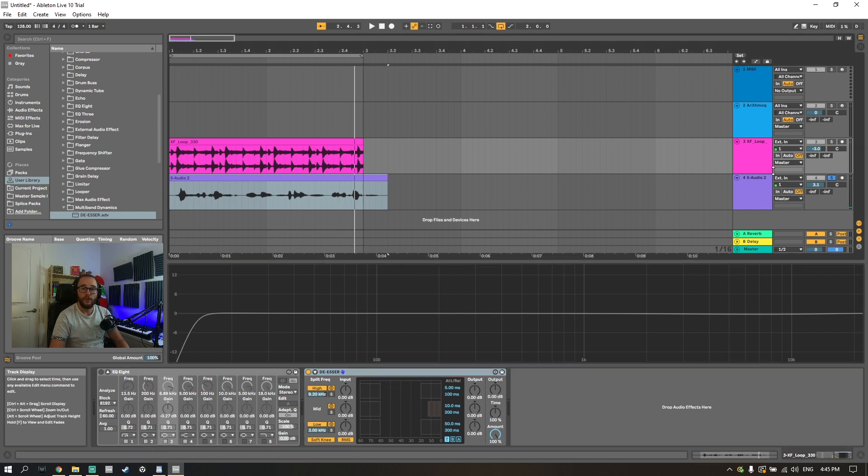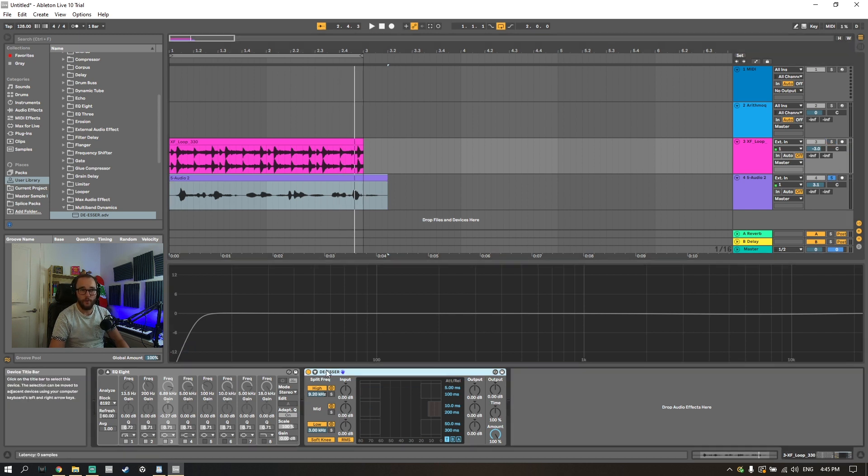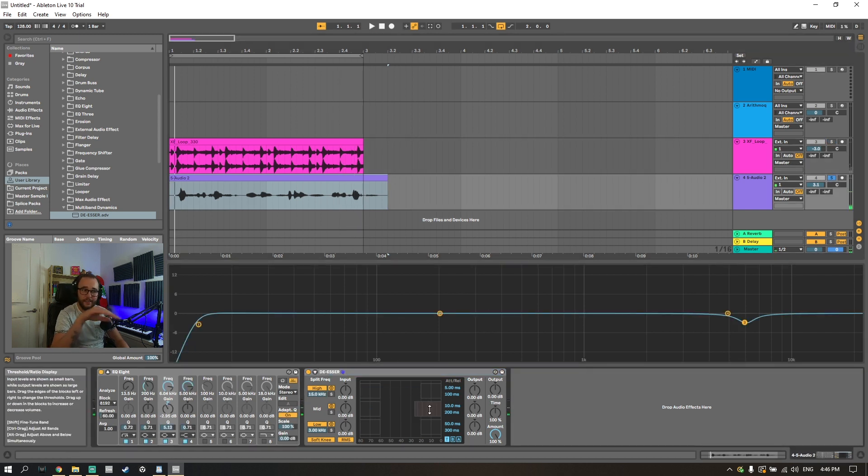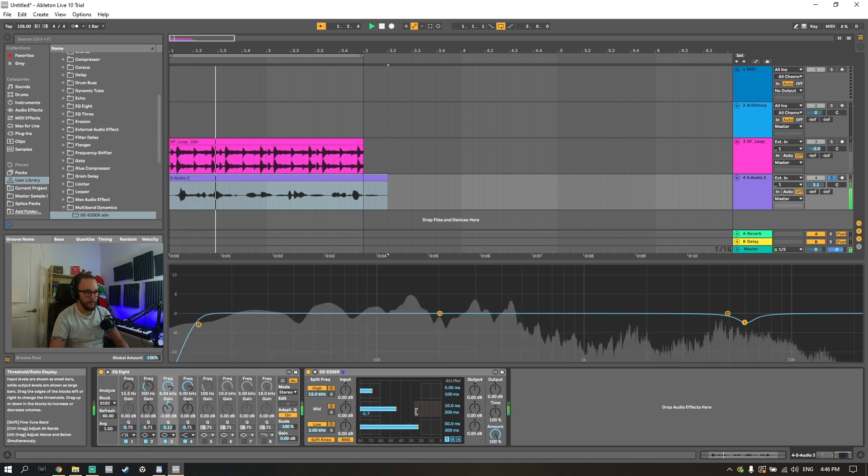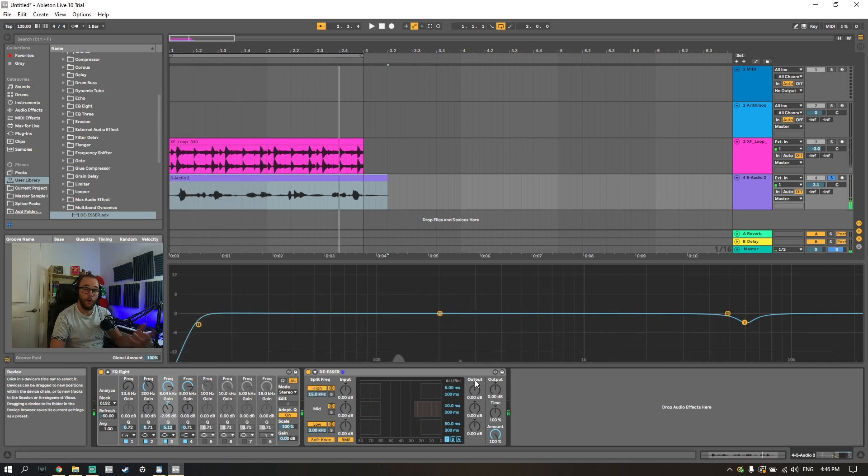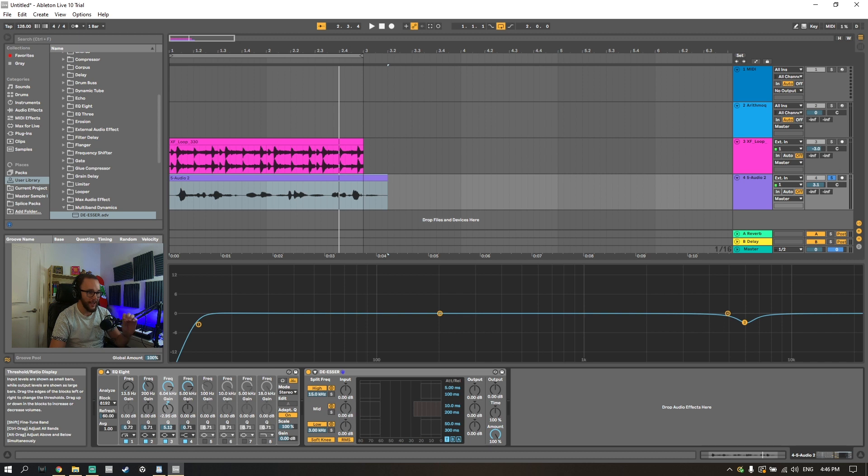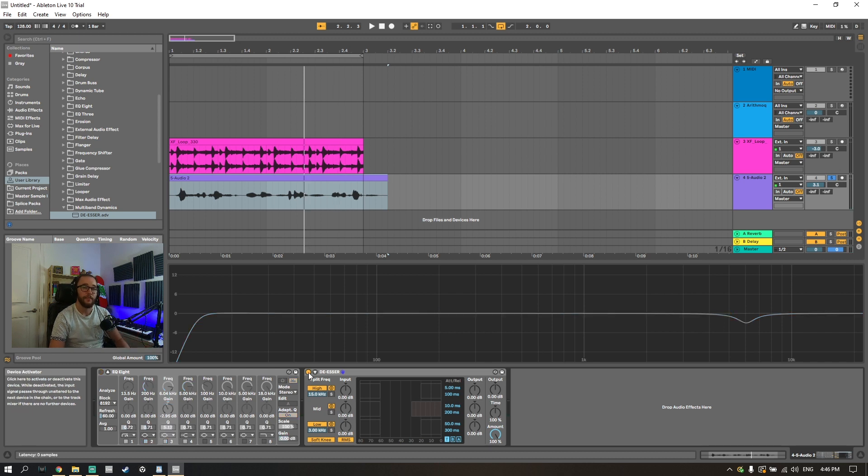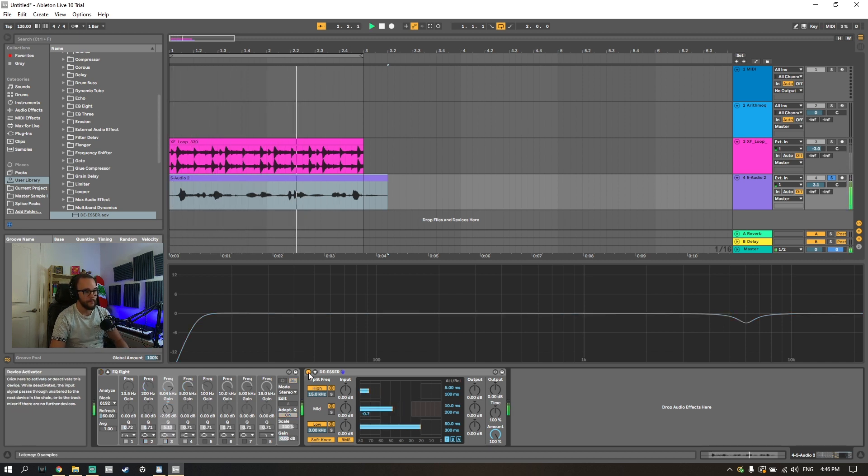Let's try this with that vocal as well and you can see the gain reduction doesn't really happen until that hard s sound is happening. This is a test using... and that's what we want, we want to make sure that we're only addressing that hard s sound.